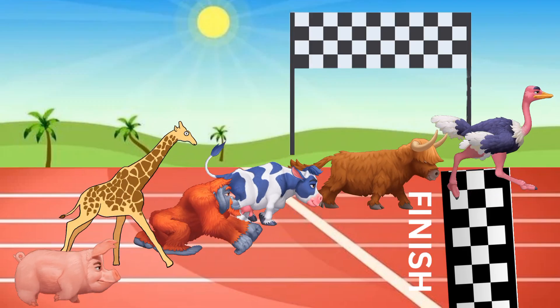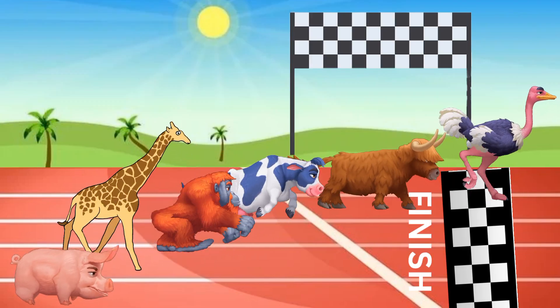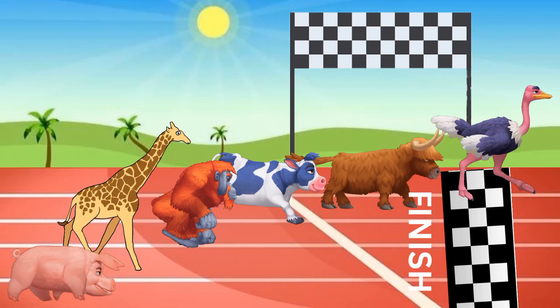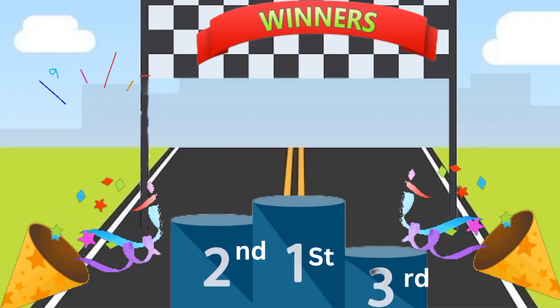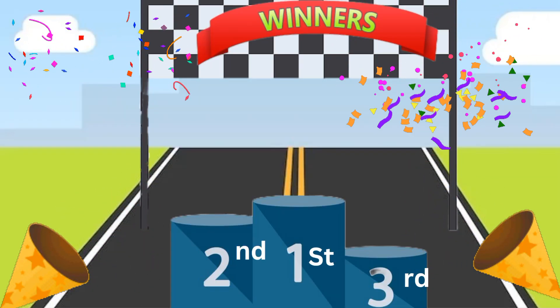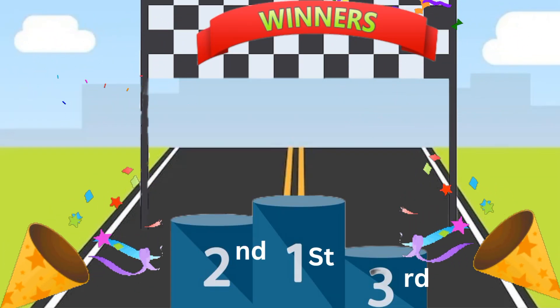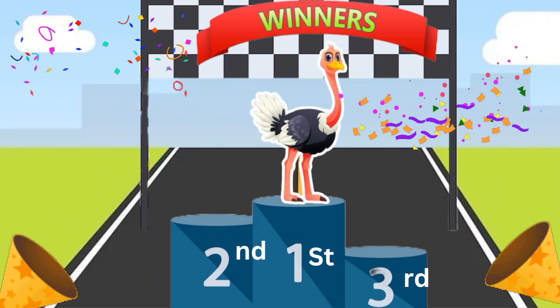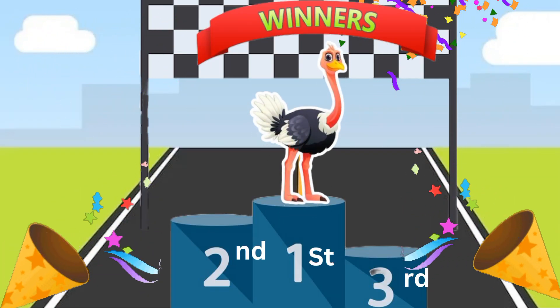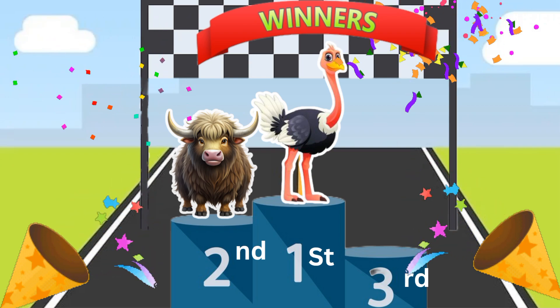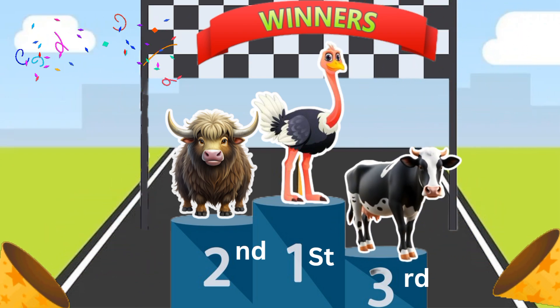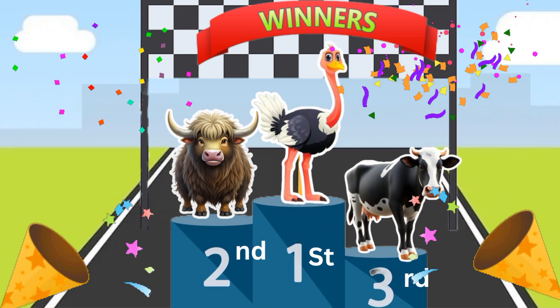Animals have completed the race. The winners: the first place is ostrich, the second place is york, and the third place is cow.